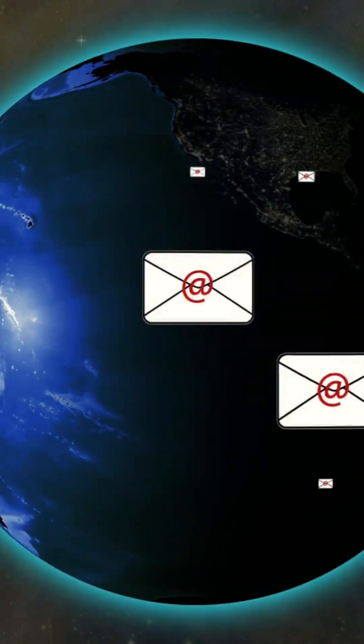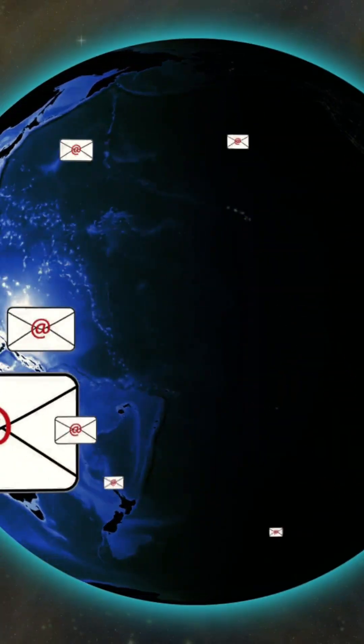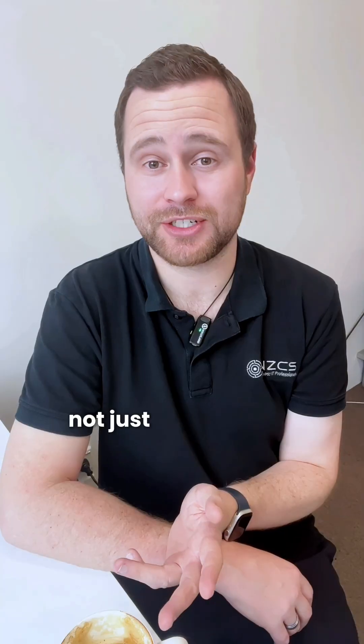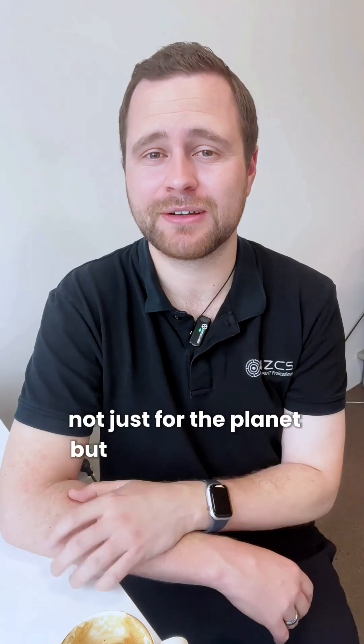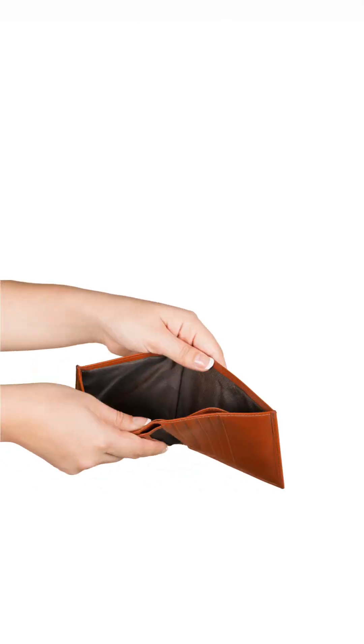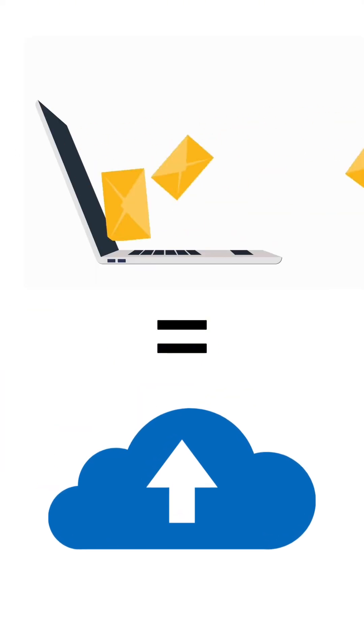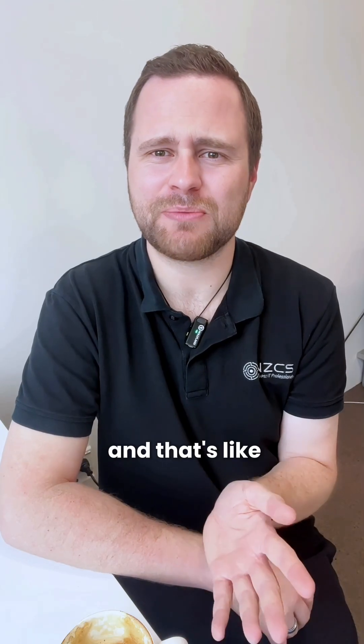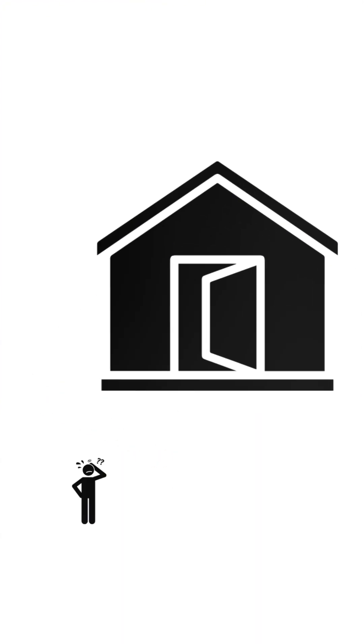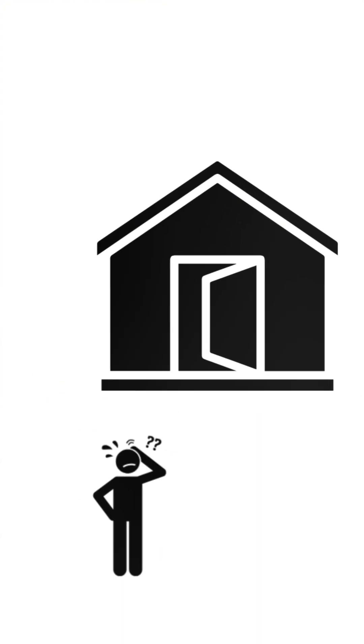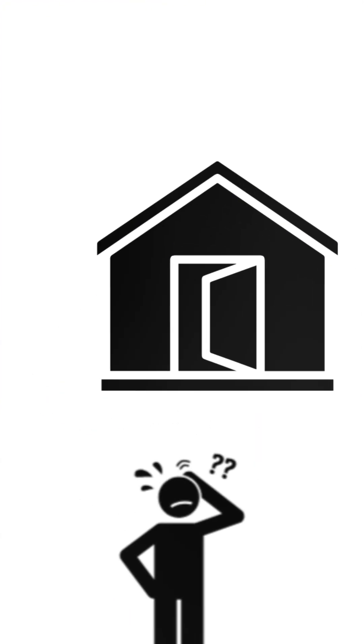All that digital clutter adds up, not just for the planet, but for your wallet as well. More emails mean more cloud storage, and that's like paying rent for a bigger apartment that you do not even use.